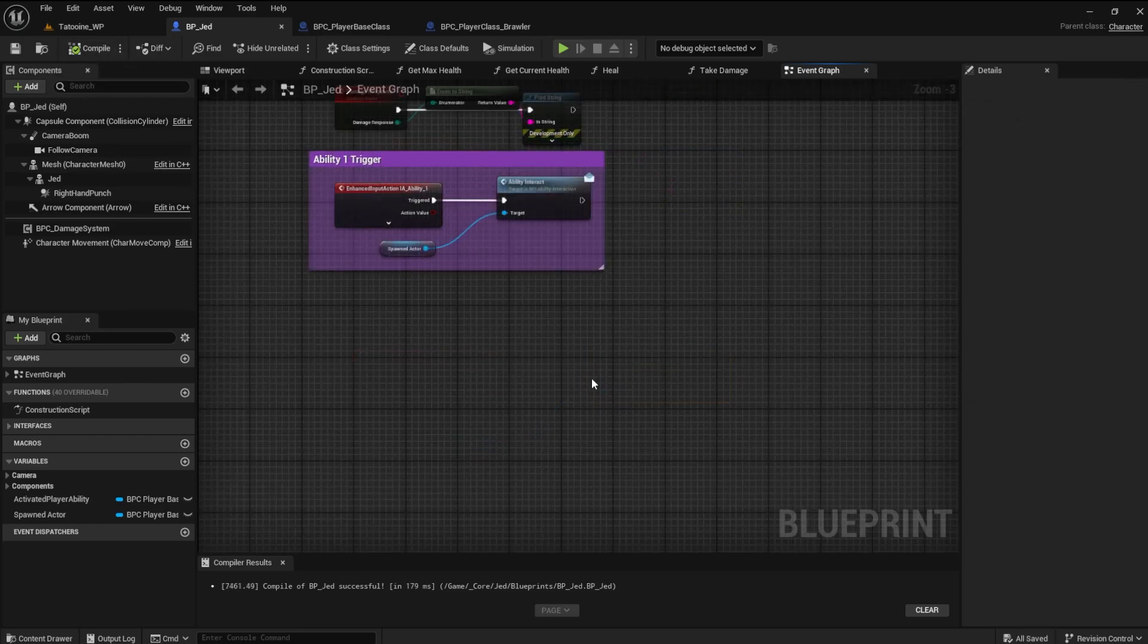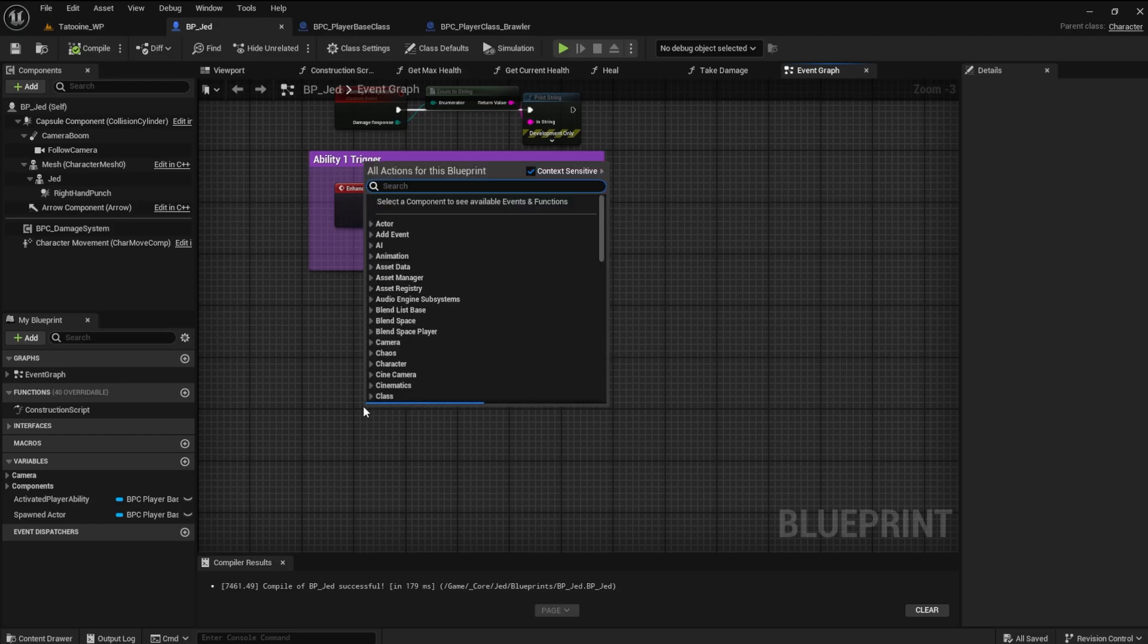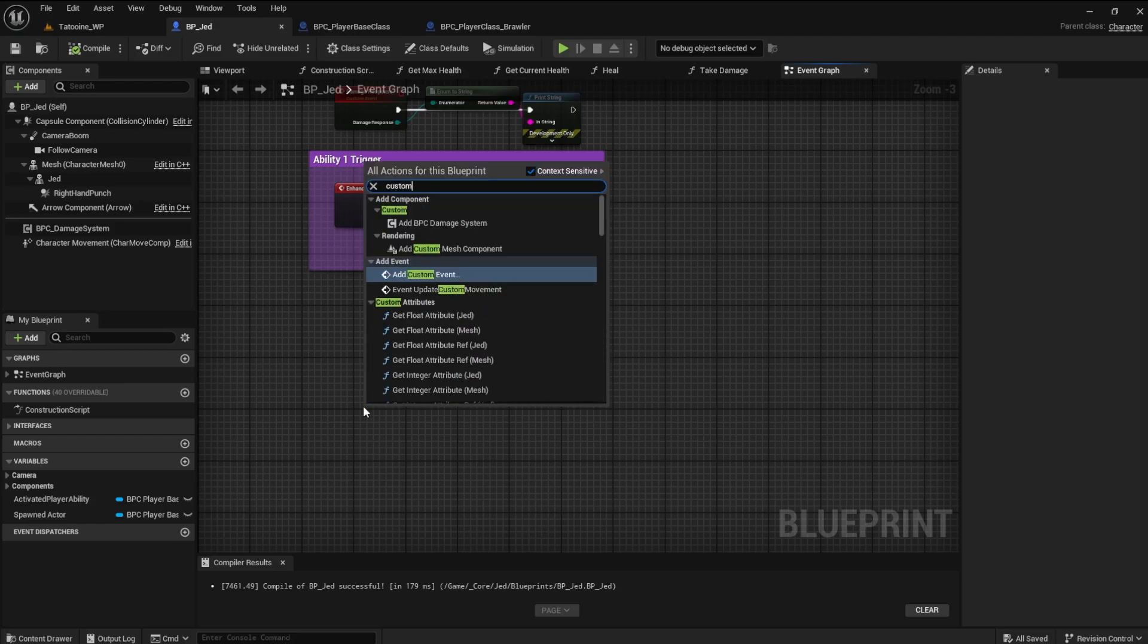Remember earlier when I said the player base class has no reference in the scene? Here's where we create that reference. Make a custom event and name it Retrieve Spawned Actor.